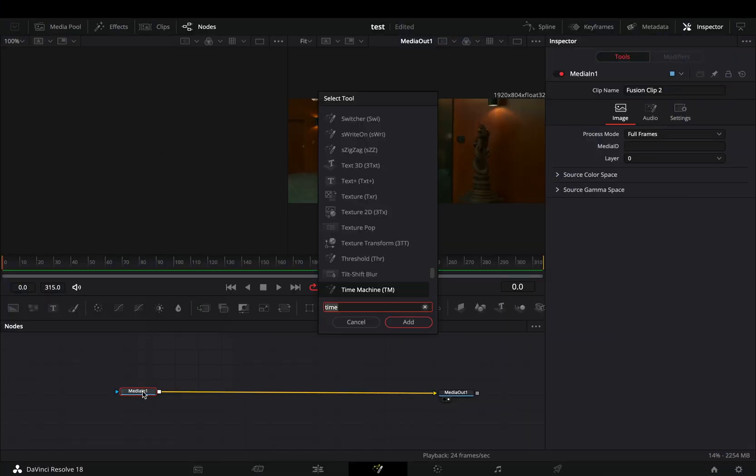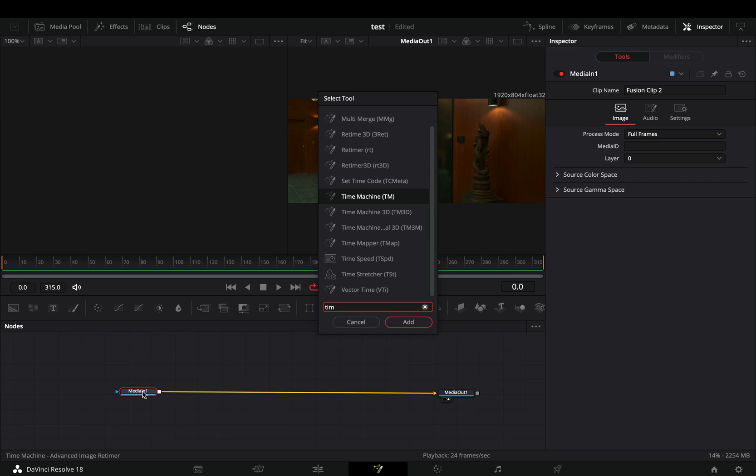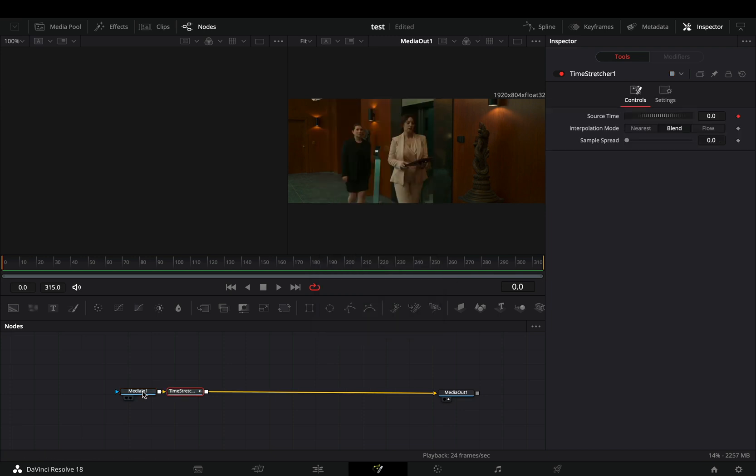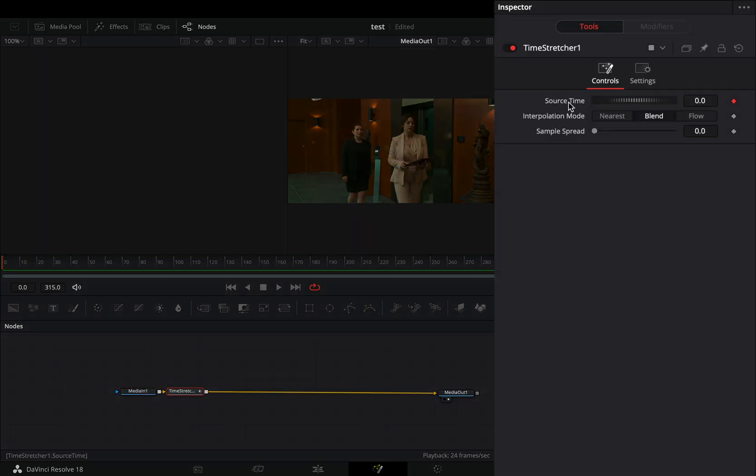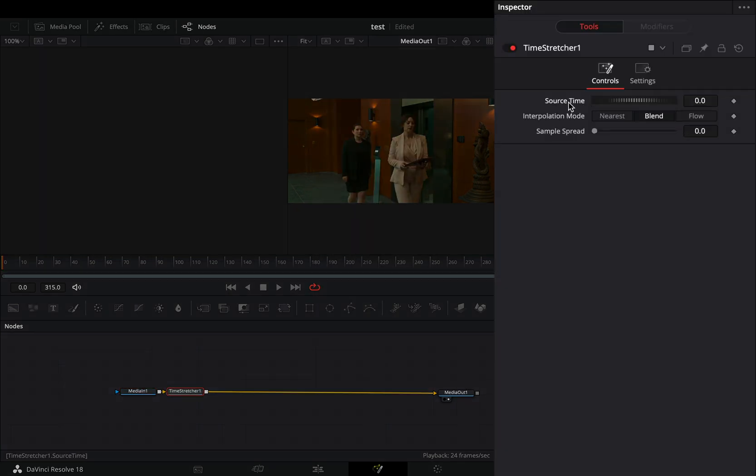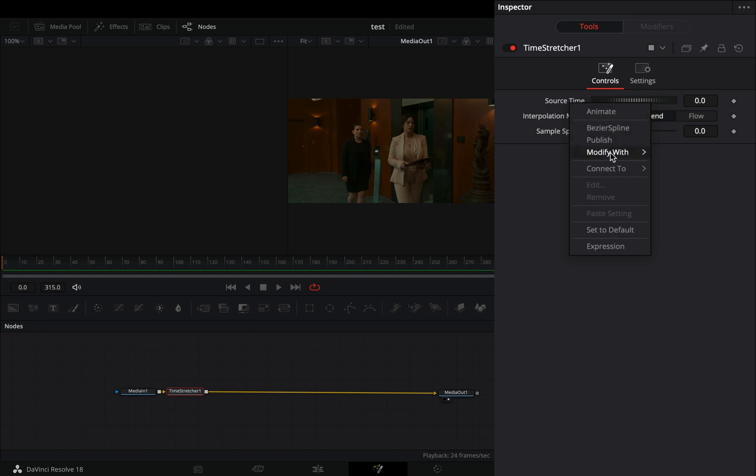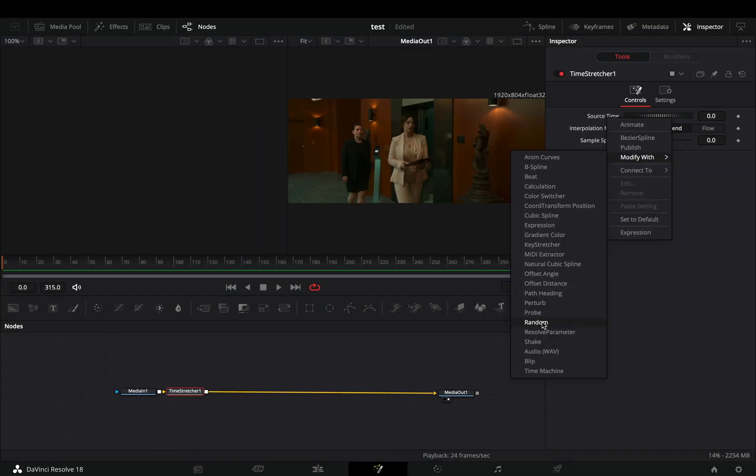Open your clip in the Fusion page and bring a time stretcher node. Double-click the source time to reset it, right-click on it, and select to modify it with perturb.